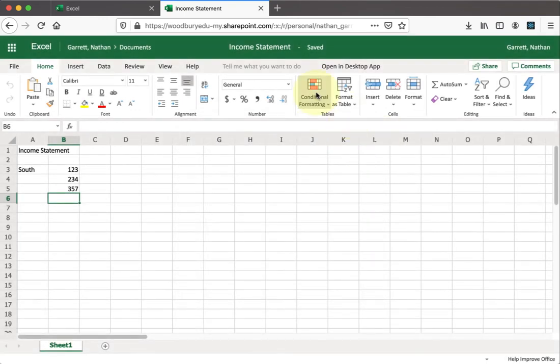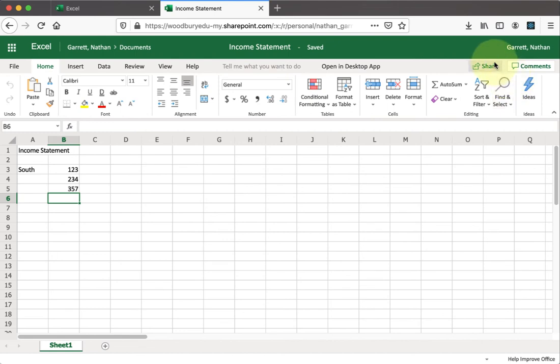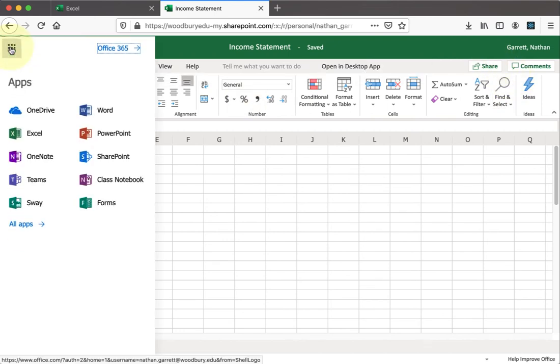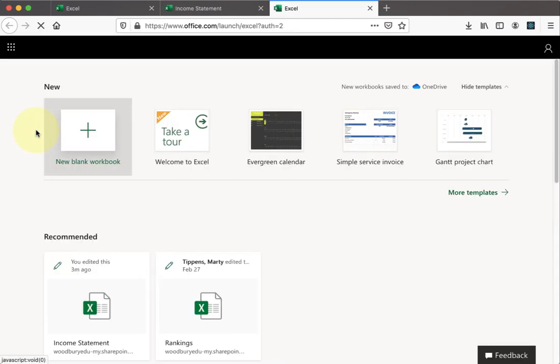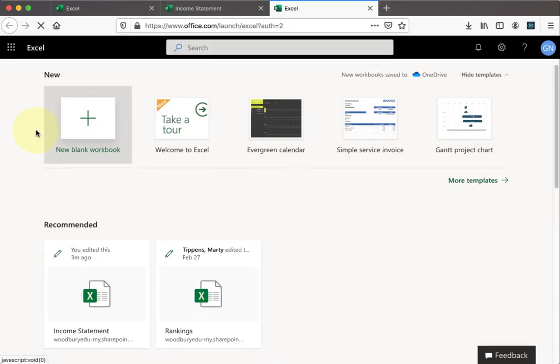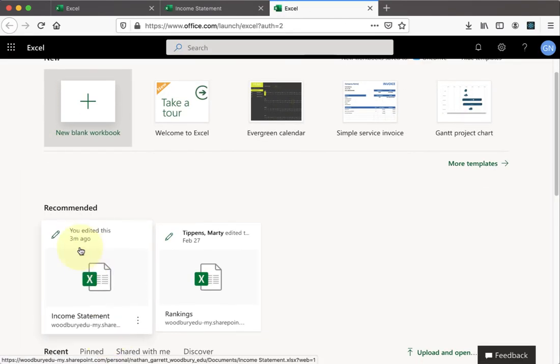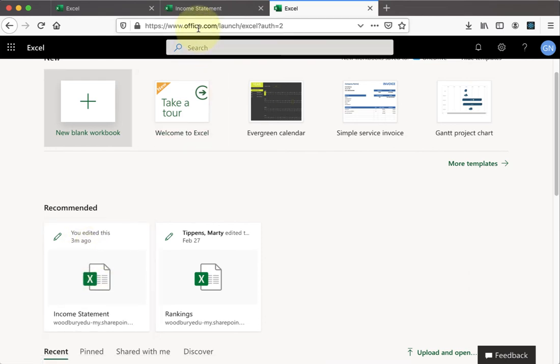Once you're done, you now should see the document has been saved. You have options to share, and now you can go back and look at the rest of your Excel files. Now you'll notice that the income statement file is listed under my Excel documents on office.com.